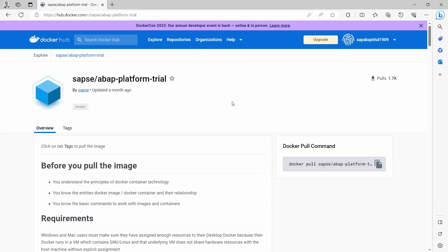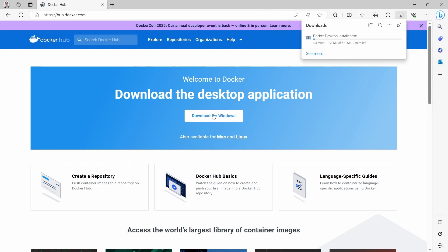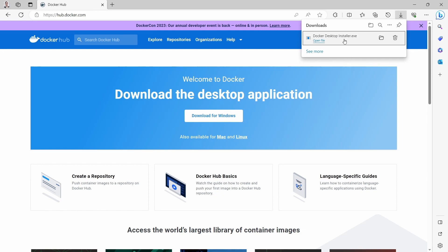The first step is to download the desktop application for Docker. We go to the start image and here you can download the desktop application. You click on Download for Windows because I'm using the Windows operating system. Depending on your internet connection, this takes some time. Now we can see that the download has been finished, so we click on the executable file.